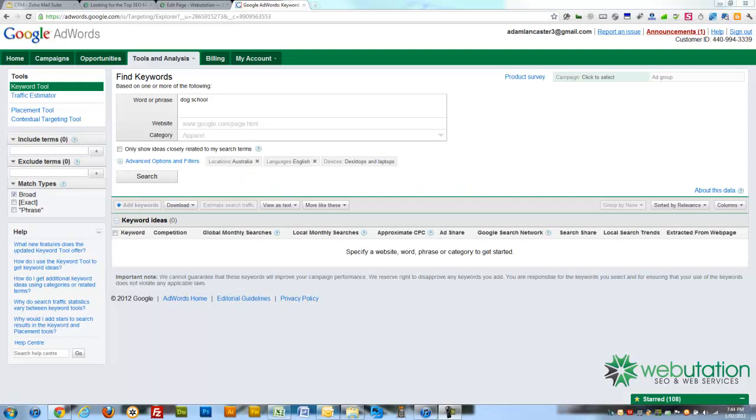Hi, Adam Lancaster here from Webutation, SEO and Web Services. Today I'm going to teach you how to use the Google Free Tool for Keyword Research.